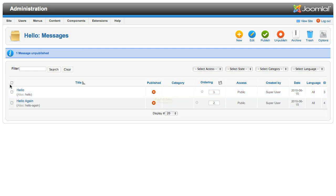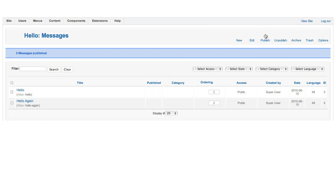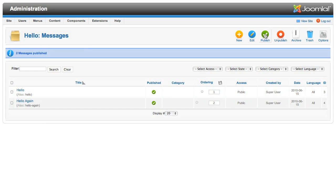Select all the records and then click the publish icon in the toolbar. Now the system message reads two messages published. We have perfect pluralization depending on the number of records that we processed.